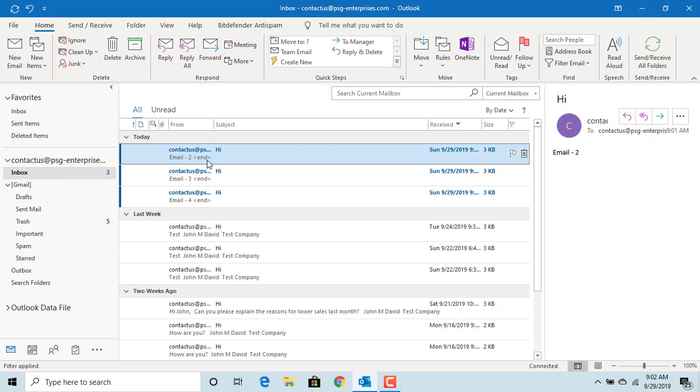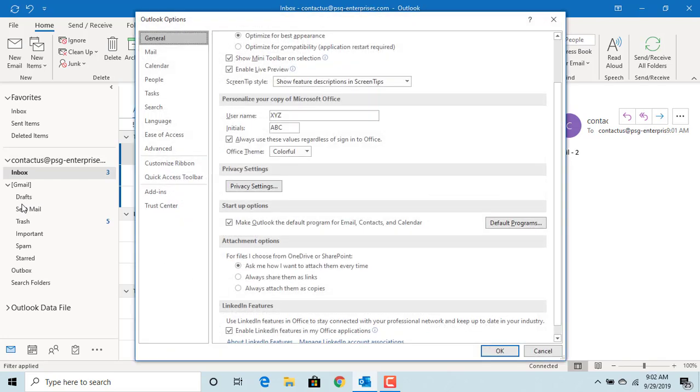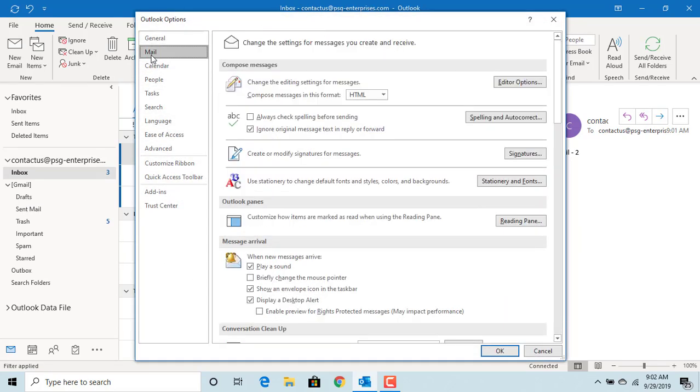To change the default, click on File, click on Options, click on Mail, scroll down to Other section.